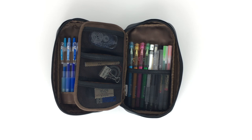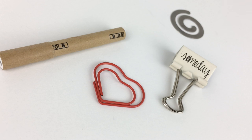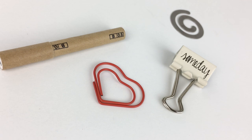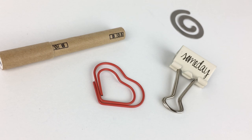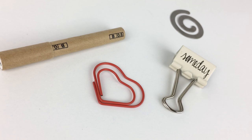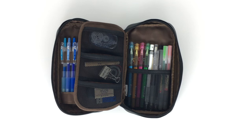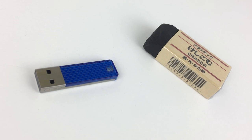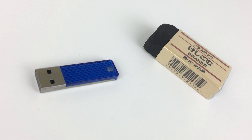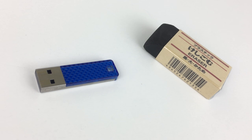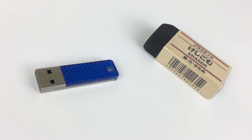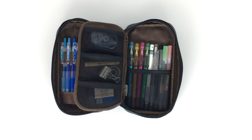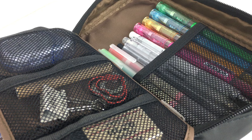In the bottom net compartment, I have a black Muji eraser and a small little flash drive. I have another flash drive that I keep in one of the pockets of my Hobonichi planner, but I like to keep two just in case if one isn't with me at the time.